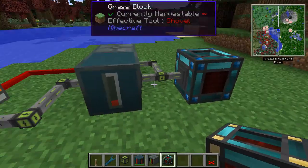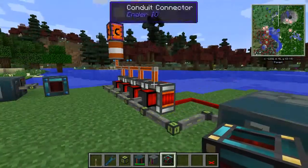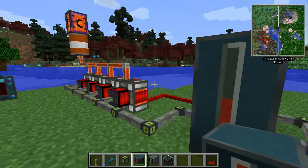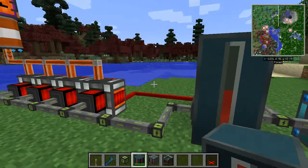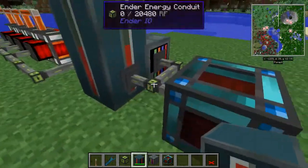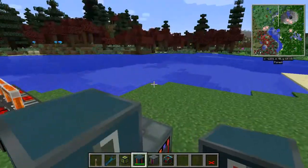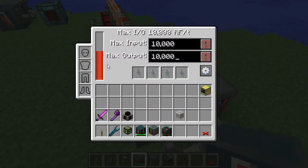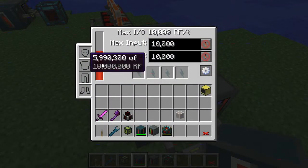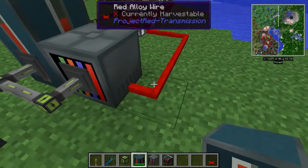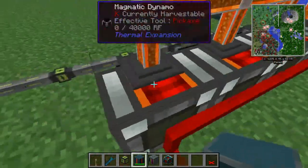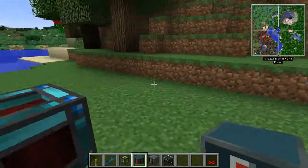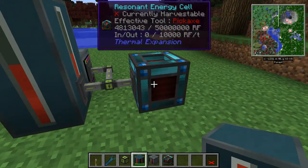Now that you've totally killed my capacitor bank, I'll turn that off. What should happen here is this will detect that the capacitor bank and this power network have drained below 78 percent full. Because this bank is definitely 78 percent full or less, we are emitting a redstone signal. Because we are emitting that signal, these dynamos have turned on. Because the dynamos have turned on, we are gaining power flowing through the conduit into the Ender IO capacitor bank.